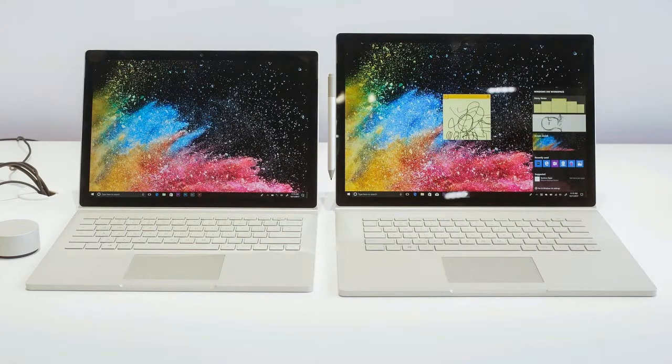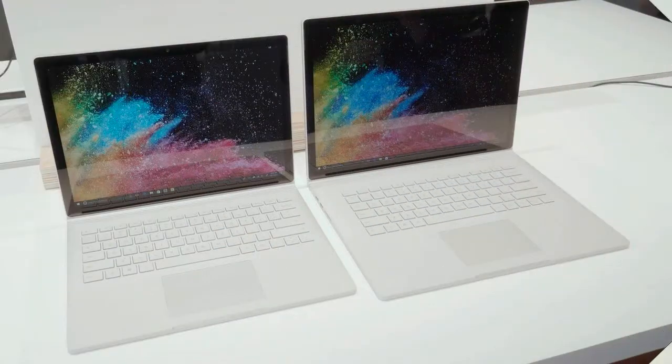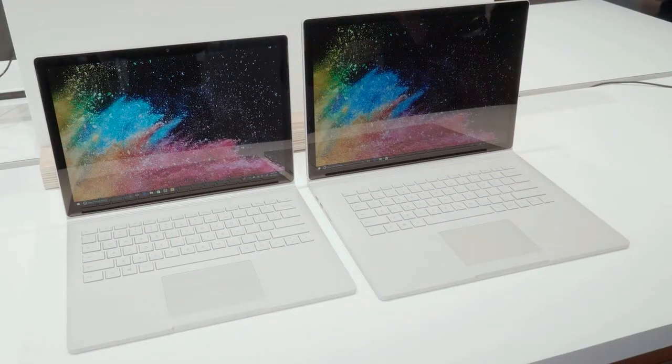Surface Book 2, Microsoft is using numerical version number suffixes here, even after abandoning the practice with the Surface Pro, will come in two sizes. There's a 13-inch model, same as before, but this is now paired with a 15-inch version.